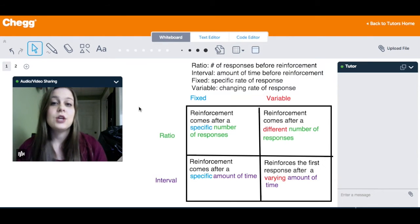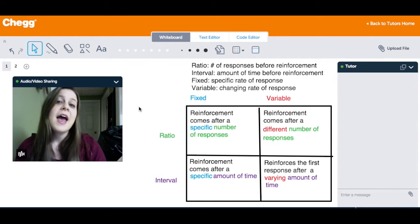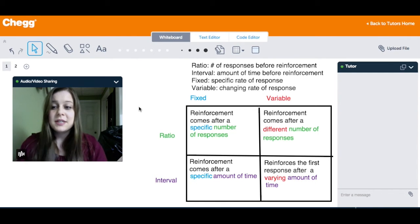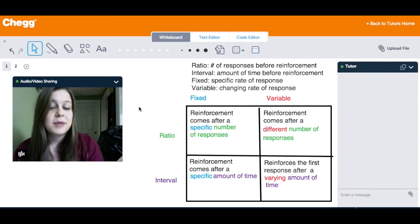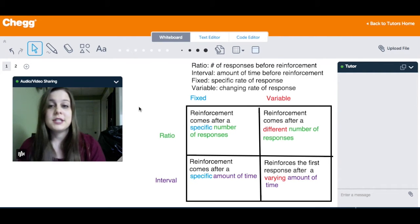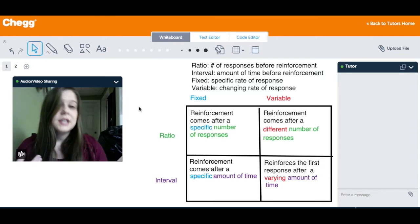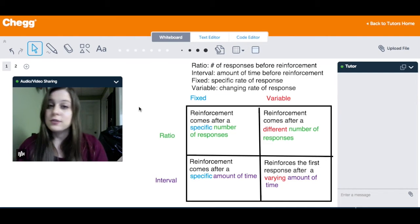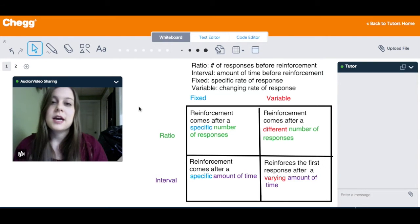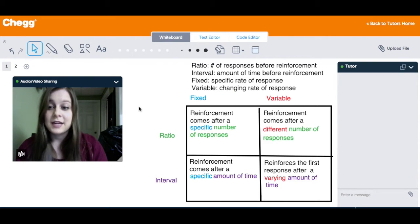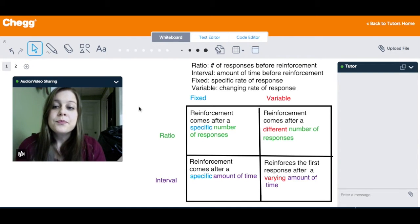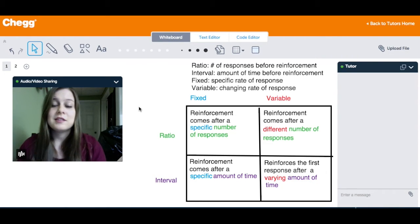Continuous reinforcement means that you reinforce the behavior every single time that it happens. Every single time the desired behavior occurs, you're going to reinforce it in some way. For example, let's say you are potty training a dog — you're going to give the dog a treat every single time he uses the bathroom outside. That's the desired behavior. So you do that every single time. It's continuous, and that's really all there is to continuous reinforcement.